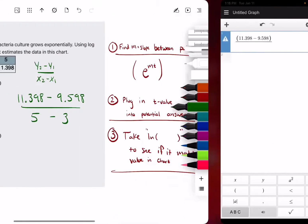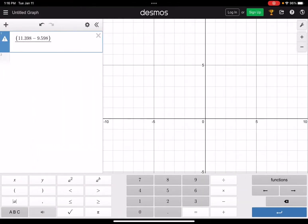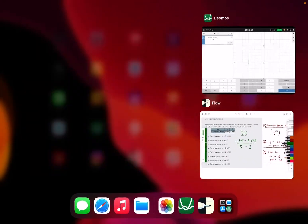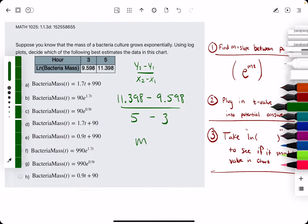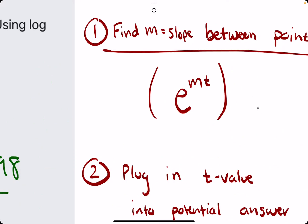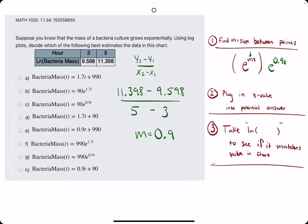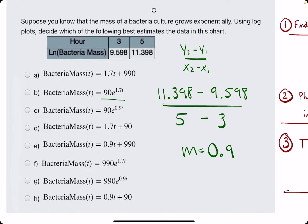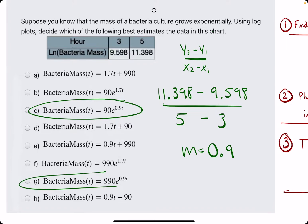We divide by 5 minus 3, and this gives us a value of 0.9. So our slope is 0.9. That tells us we will have a function of the form e to the 0.9t — that m represents the slope.